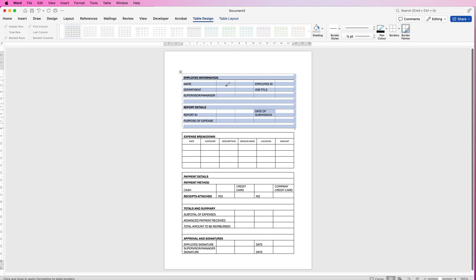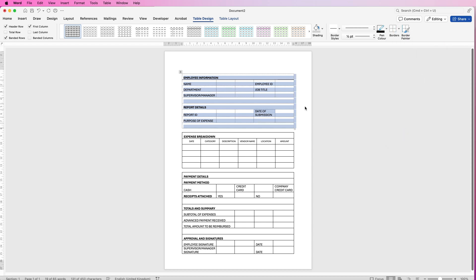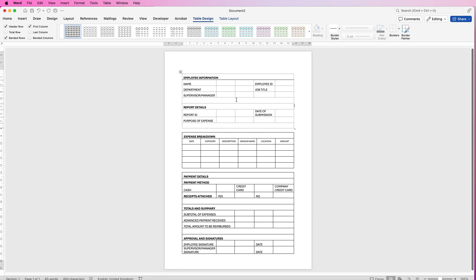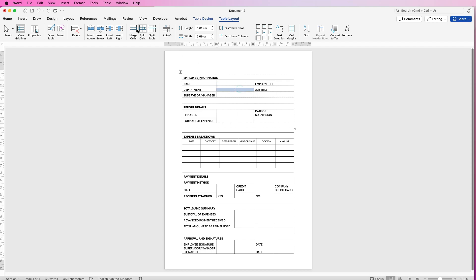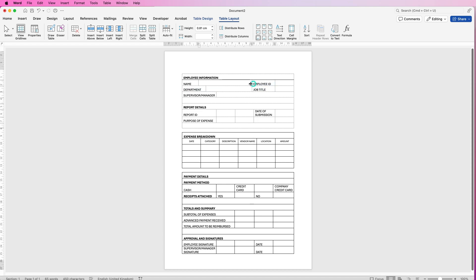We've got some cells that need merging, so click back on Border Painter to turn it off. Go to Borders and go down to View Grid Lines — these grid lines won't be printed or appear in a PDF, they're purely there as a guide. Select the two cells you need, go to Layout and click Merge. Do the same to all the ones that need merging. You can also move individual lines by selecting the cells either side of the line you want to move, then click and drag it. Do the same with any others — it's a personal choice.